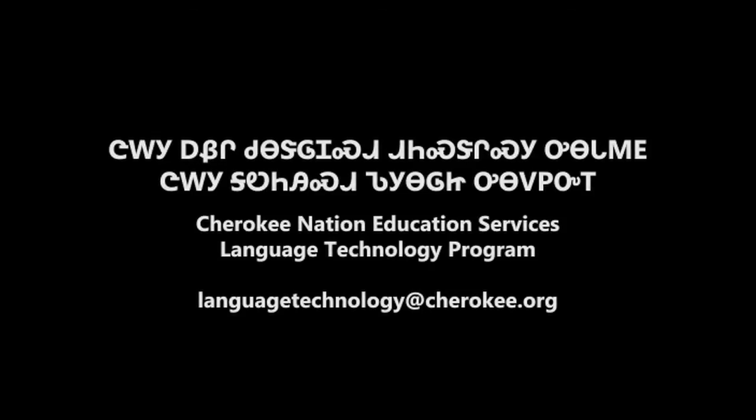This tutorial was brought to you by the Cherokee Nation Education Services Language Technology Program.